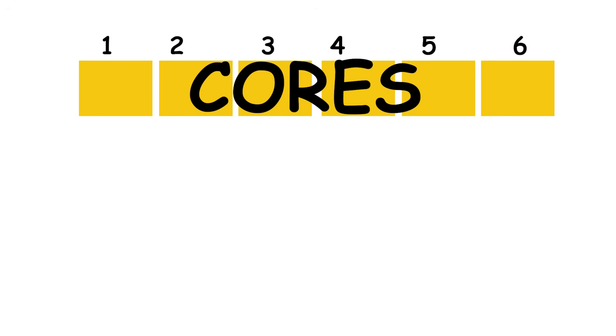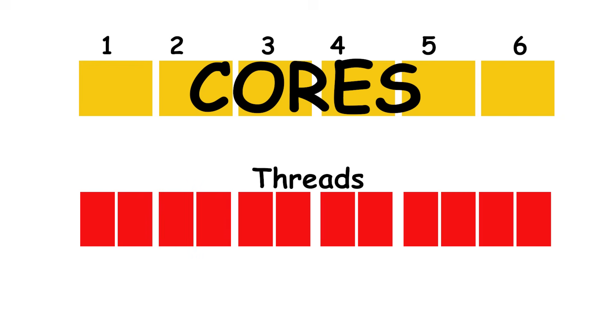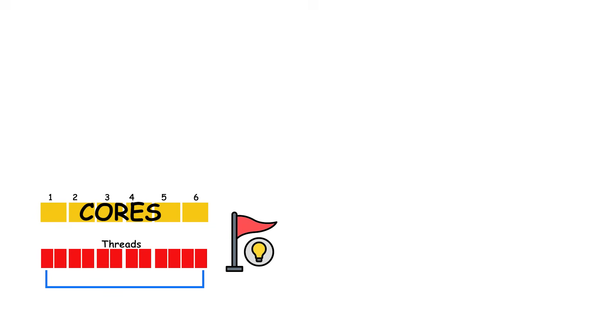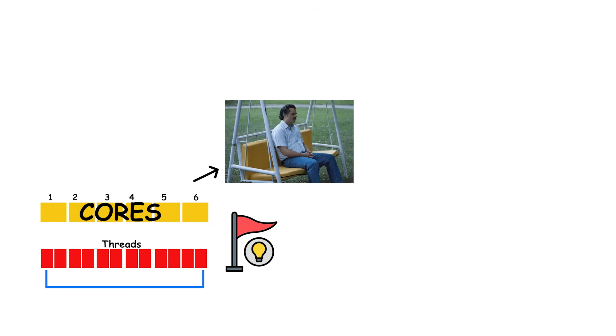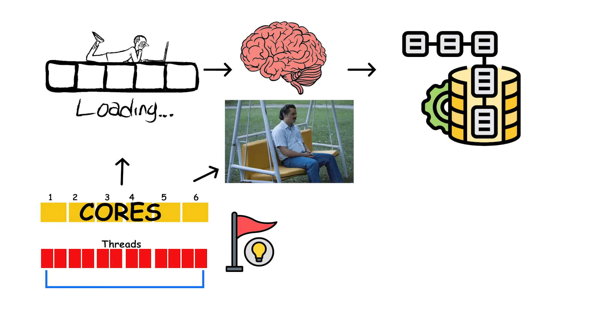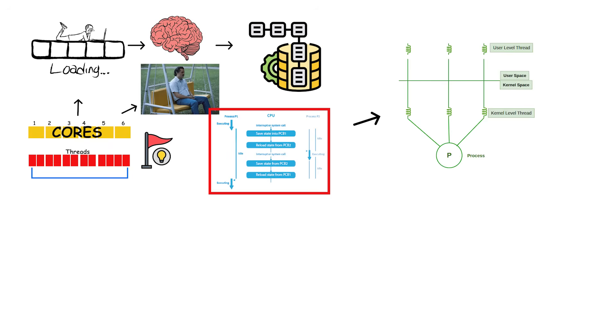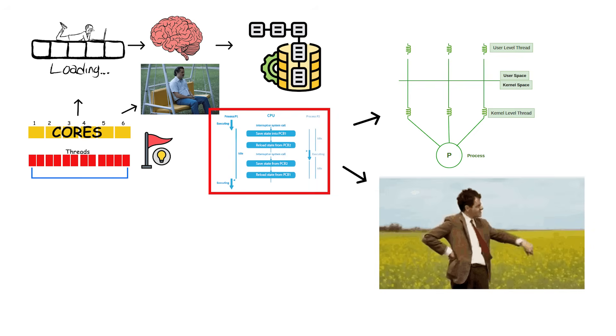That's why you'll see specs like 6 cores and 12 threads. It means each of the 6 cores can manage two threads simultaneously. Without threads, a core could easily end up sitting idle while waiting for data from memory or storage.